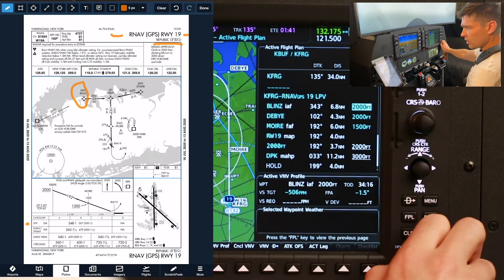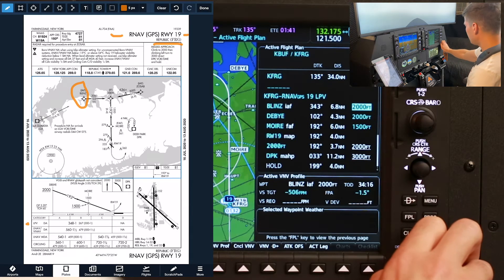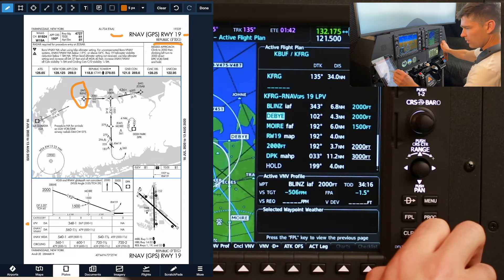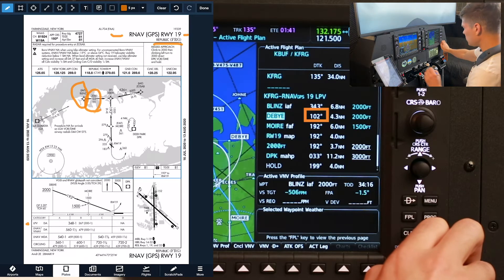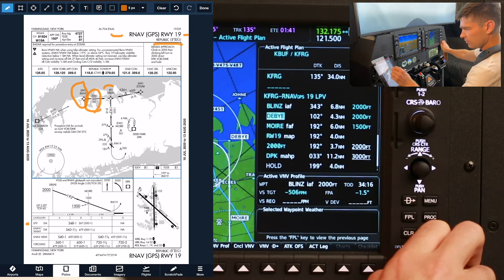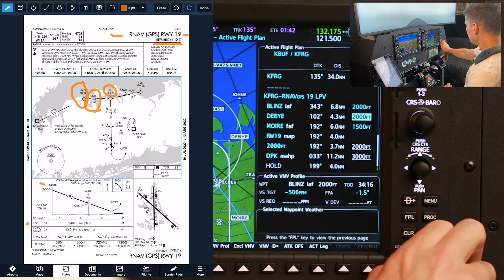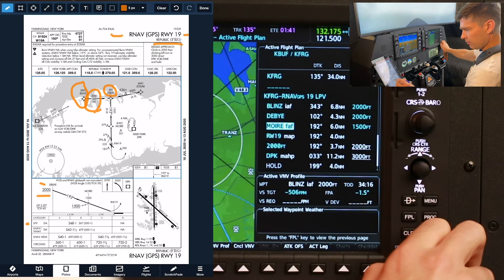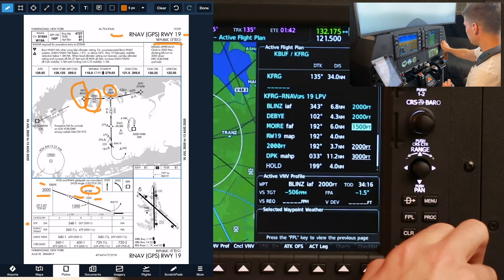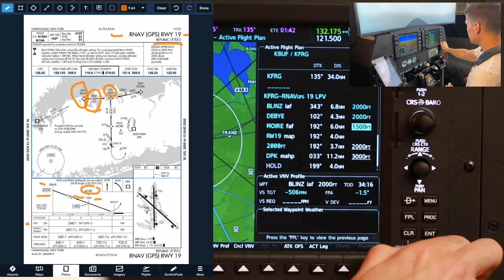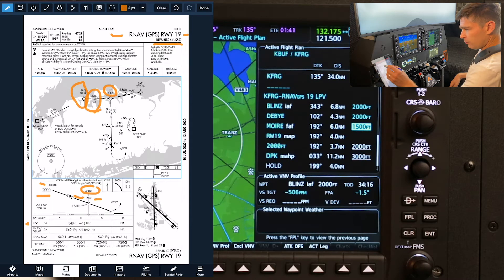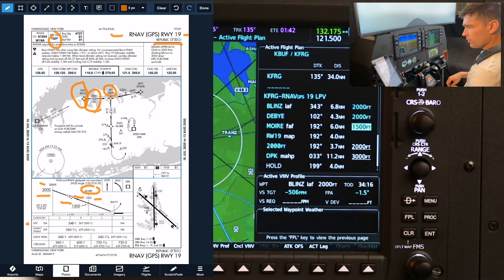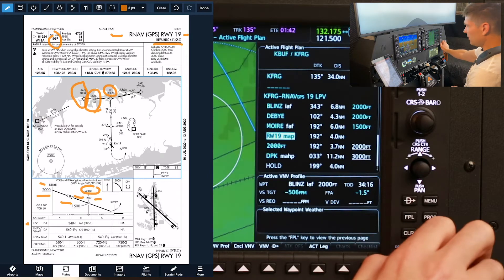2,000 feet is the minimum altitude to cross Blintz at — that makes sense. Then going to Darby, 102 heading and 2,000 feet checks to Darby, and Darby at 2,000 or above also checks. The final approach fix of Mori at 1,500 checks as a glide slope altitude, and that heading of 192 agrees with what the final approach course is of 193.